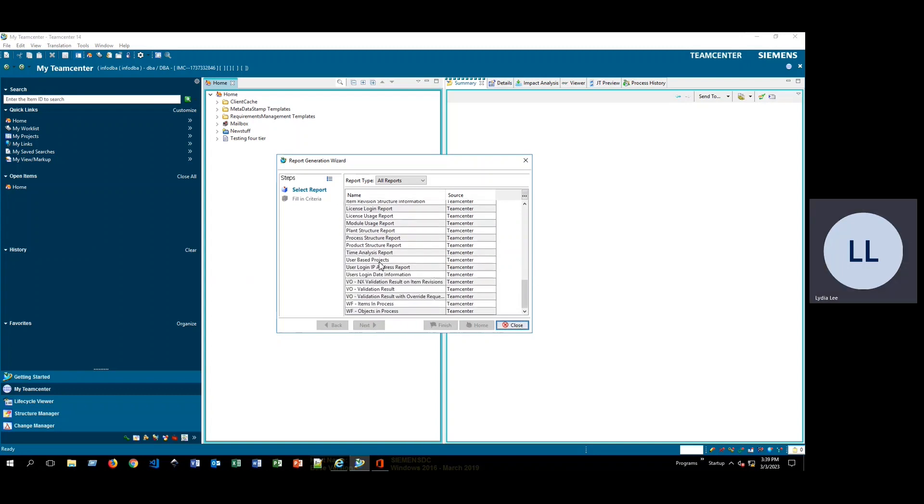Some of these have to do with giving you information to do with projects. Some of them will give you all of the items that are currently in a workflow like down here.